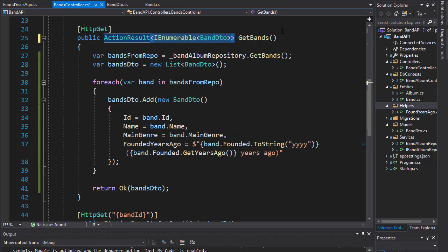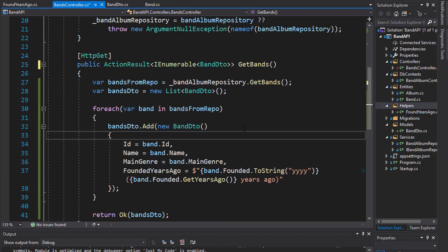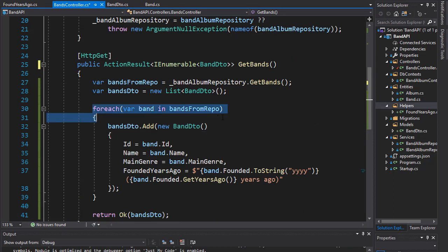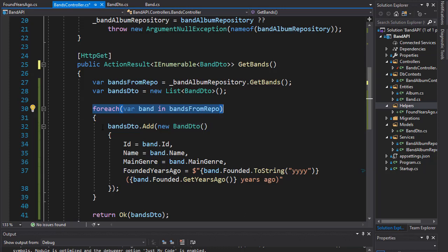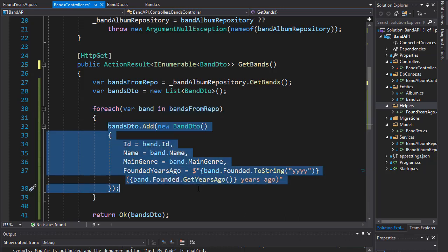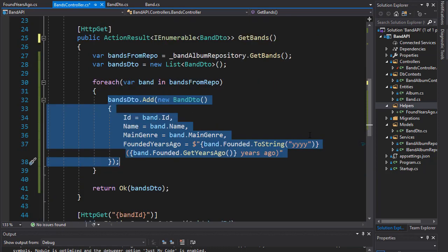Furthermore, we are looping through each of the entities from bands from repo and we are constructing one band at a time. Now in our case it doesn't really make much difference because we only have five bands and very few properties.